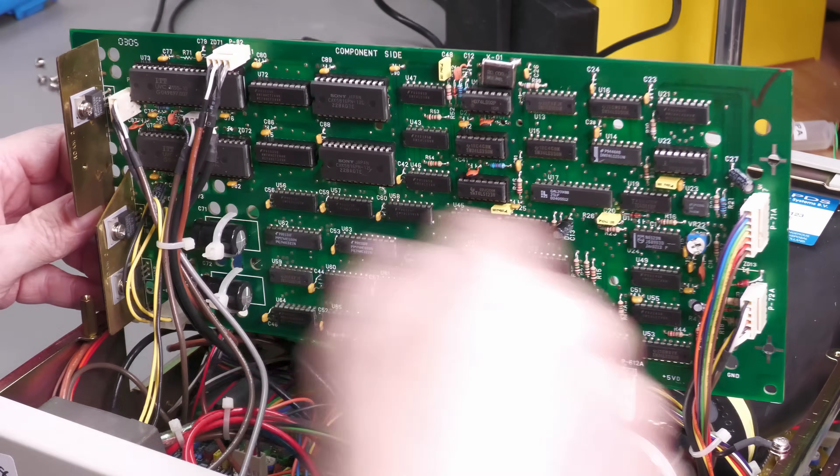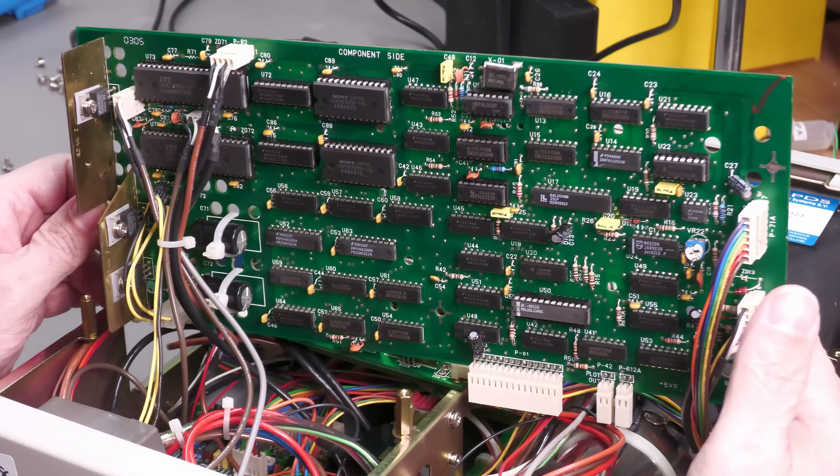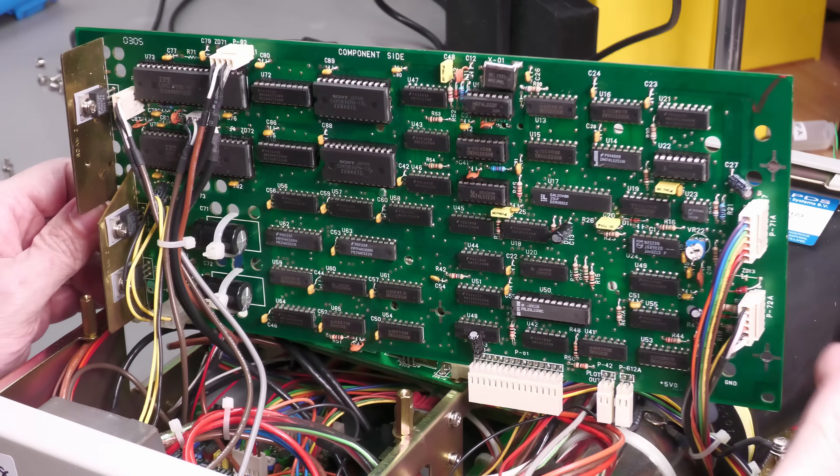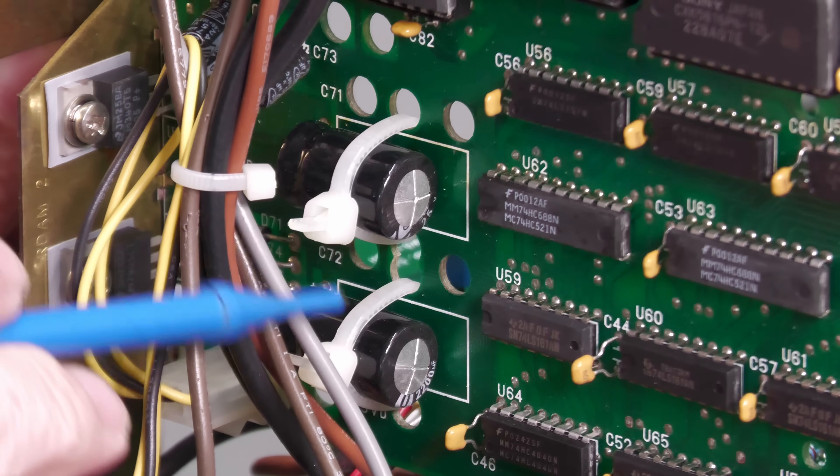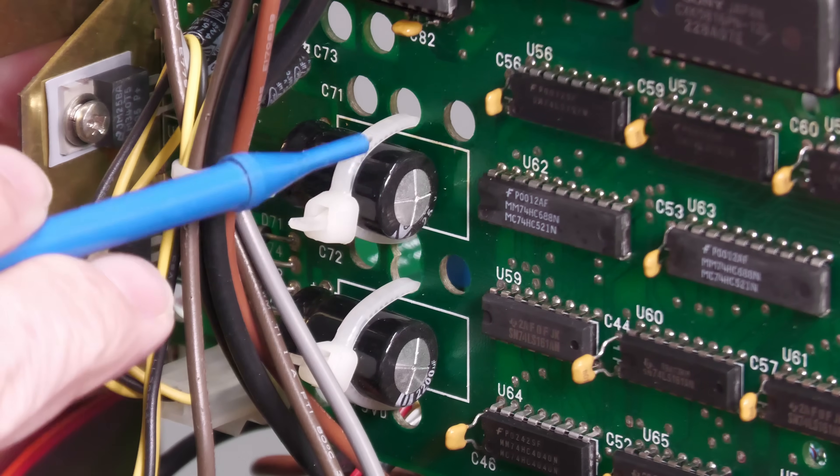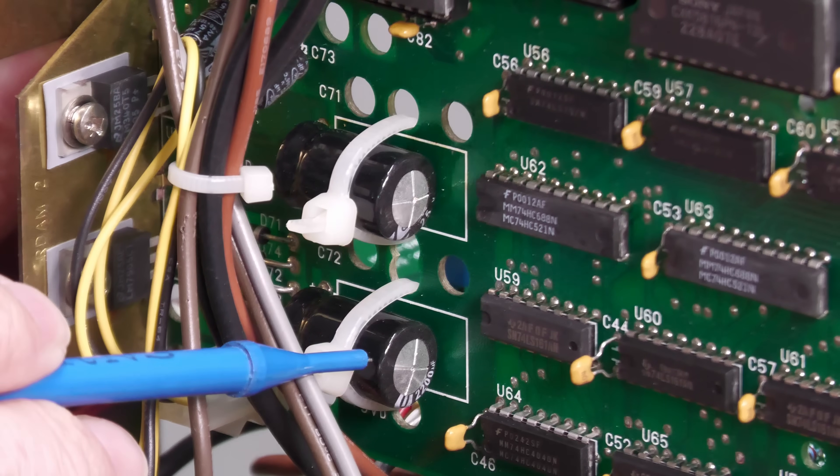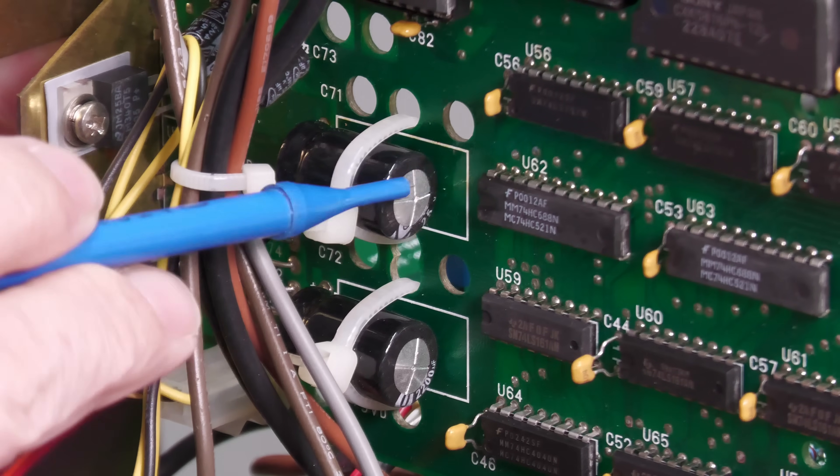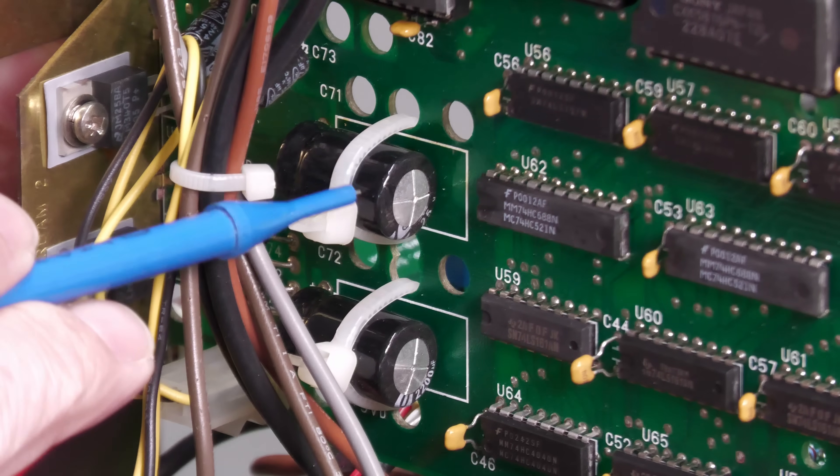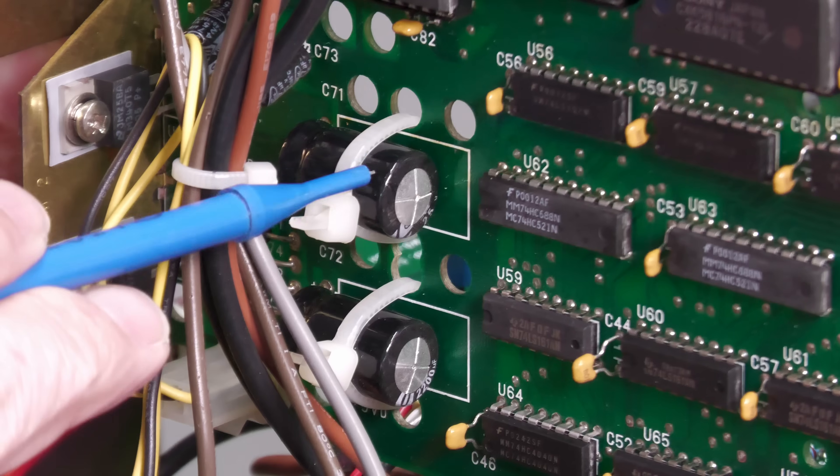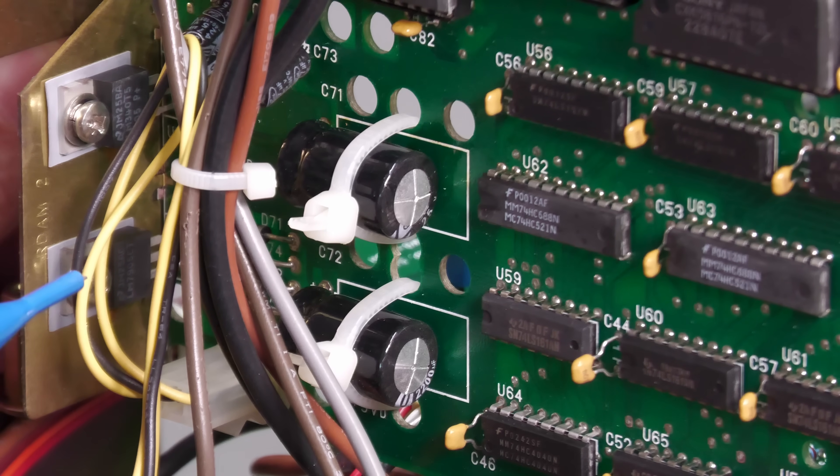And wow! I've spotted something straight away. Let me zoom in. Those two electrolytic capacitors there are bulging. Especially this one here. So I wonder if that's what the cause of the problem is.